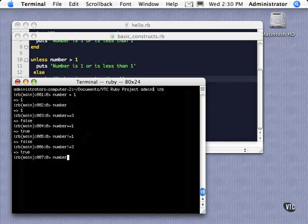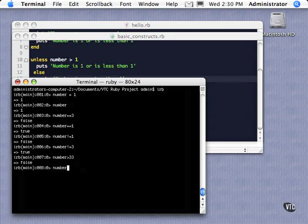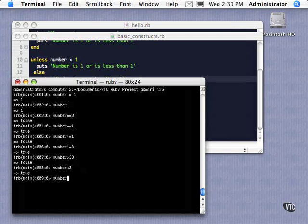We also have the greater than. So we can say, is it greater than three? No. Or 33, I guess I put. Is it less than three? Or four? That should be true. We can test that if it's greater than zero. Sure.